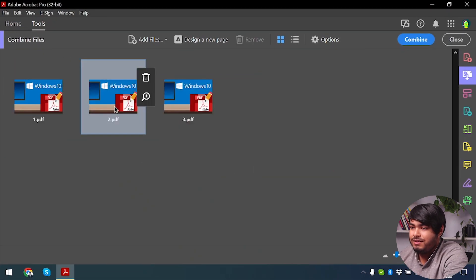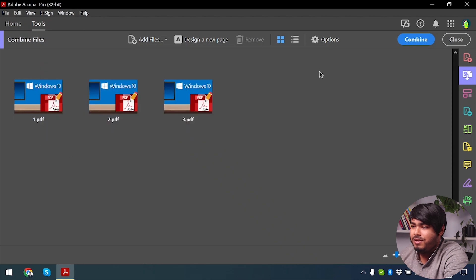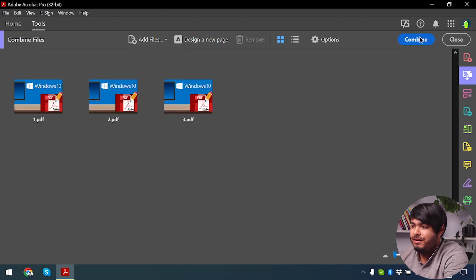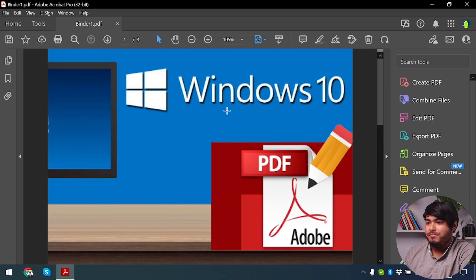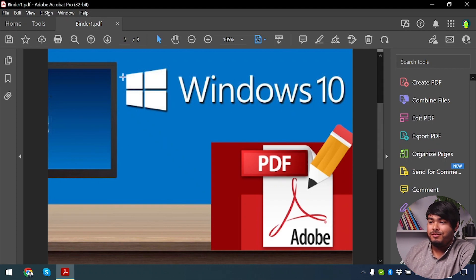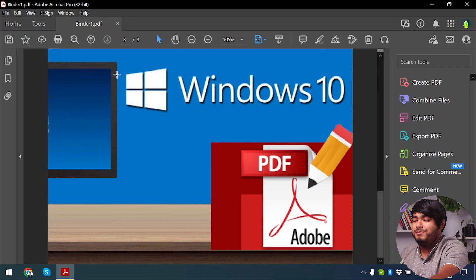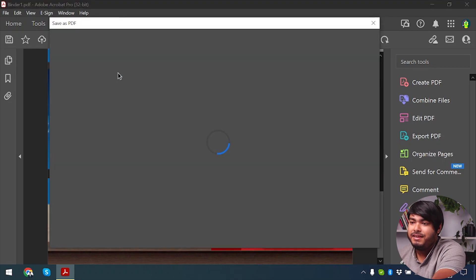As you can see, there are three PDF files, and then what I'm going to do is click on Combine. As you can see, the PDF has been combined. We have all three images, although the images are the same, but all three images have been combined into a single PDF.